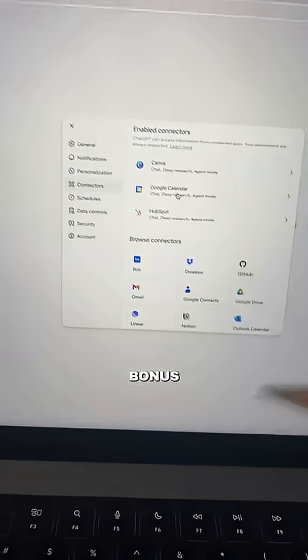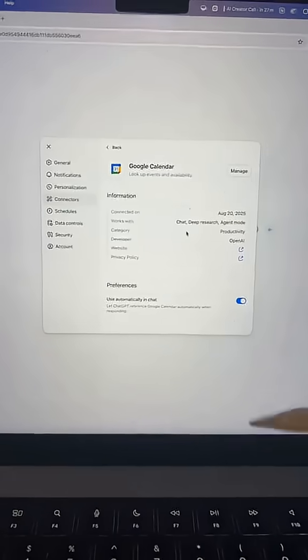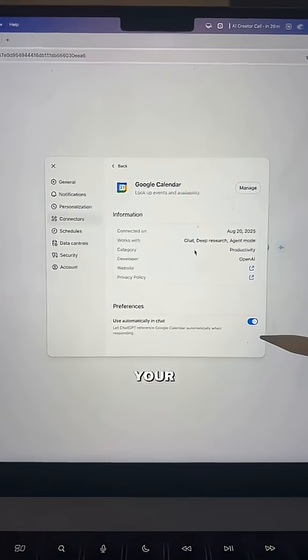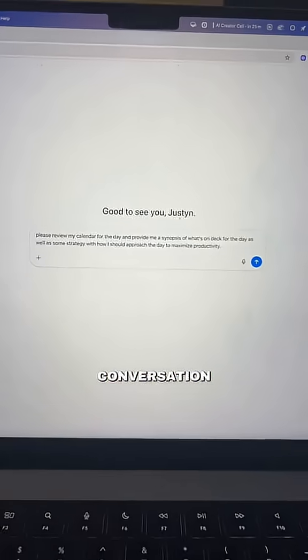As a bonus, you can also connect your Gmail. Once you've connected your calendar, ChatGPT will automatically be able to reference your calendar events inside of a conversation.